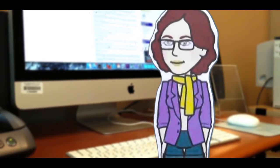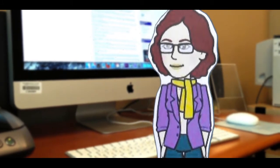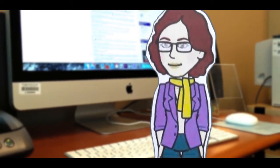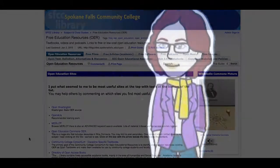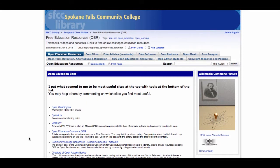After the textbook, I like to search for specific lessons, articles, or tutorials based on the course topics. There are a variety of websites that help to organize open repositories and search tools. I usually start with a library guide like this one from Spokane Falls Community College.